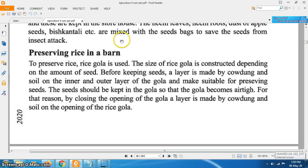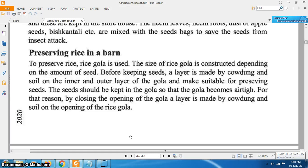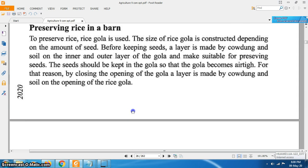To preserve rice, a rice gola is used. The size of the rice gola is constructed depending on the amount of seed. Before keeping seeds inside, a layer of cow dung and soil is applied on the inner and outer layer of the gola to make it suitable for preserving seeds. The seeds should fill the gola completely to make it airtight, and the opening is sealed with a coating of cow dung and soil.